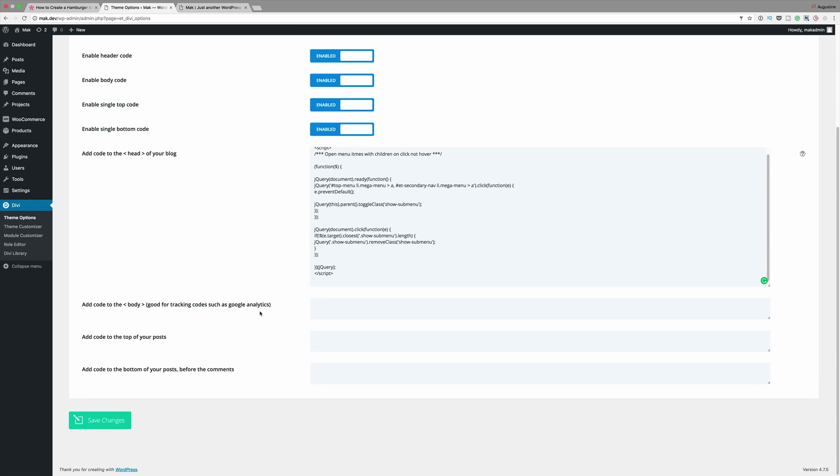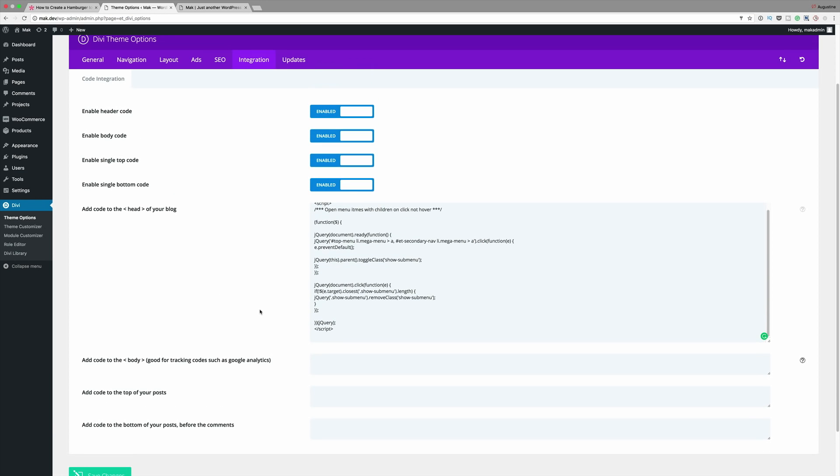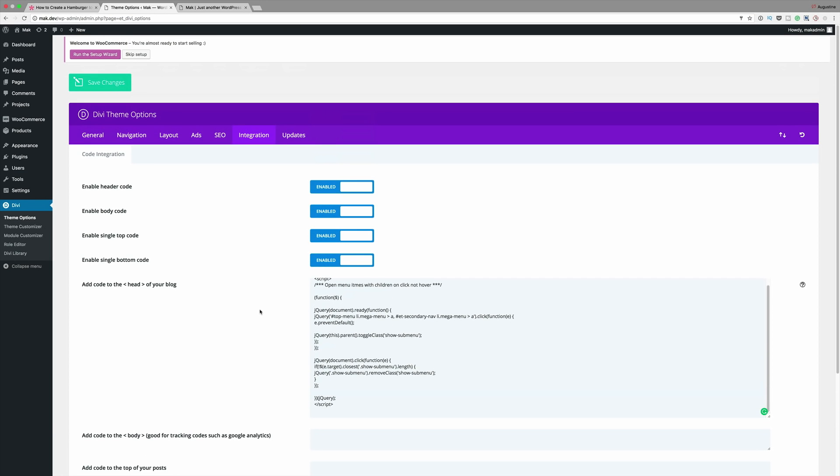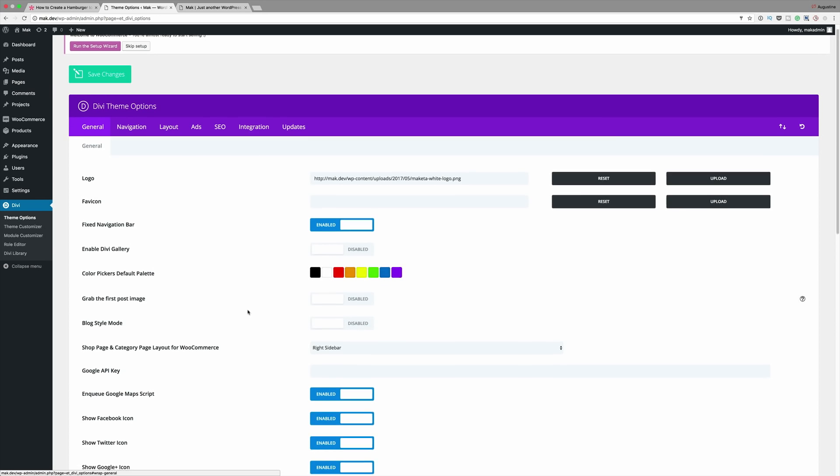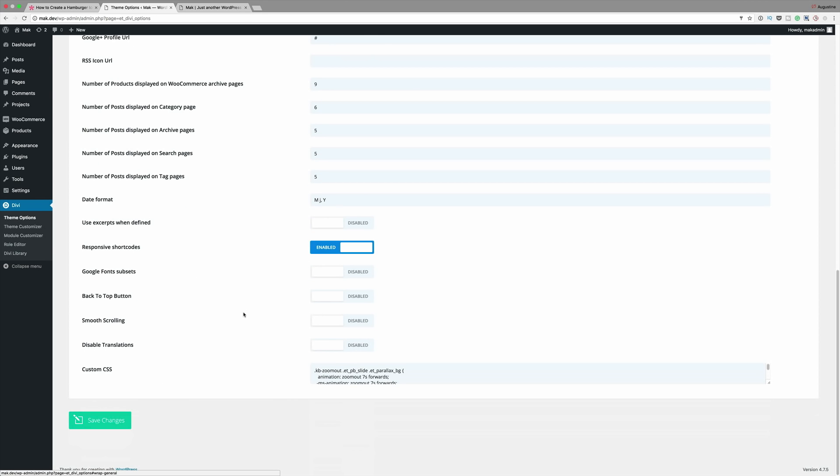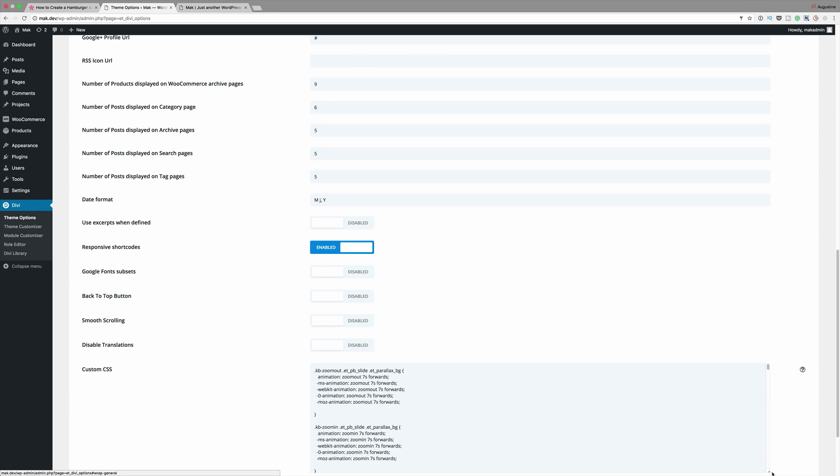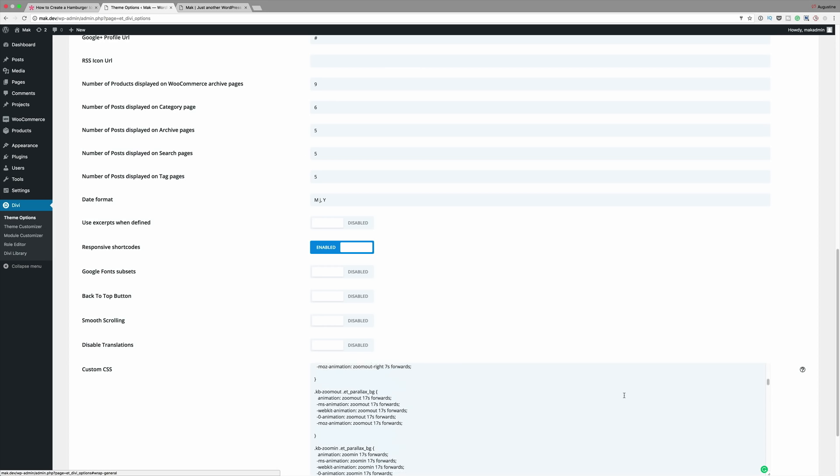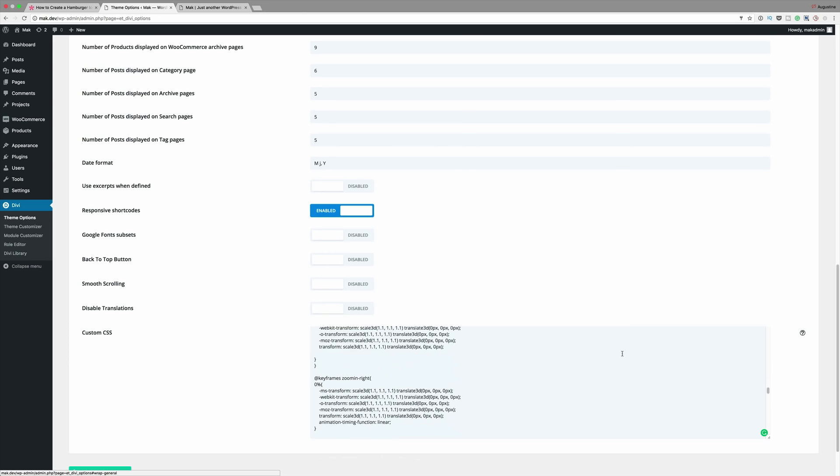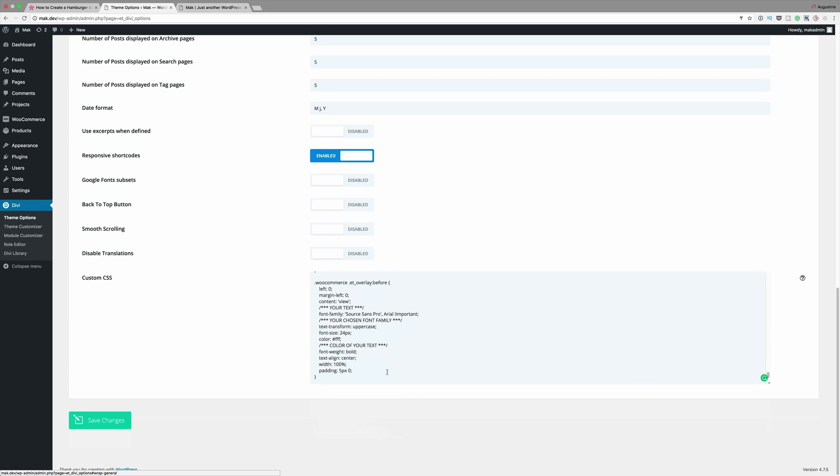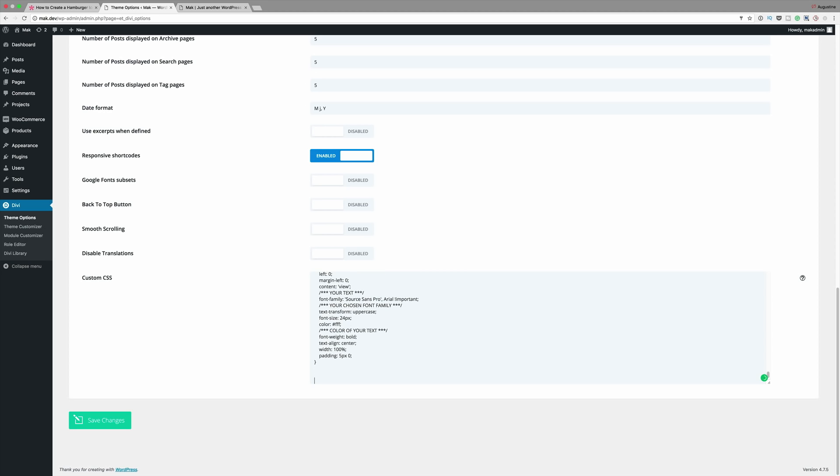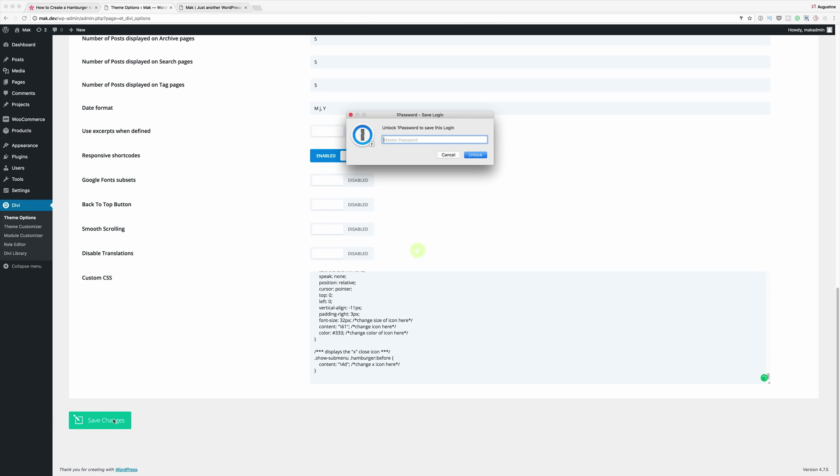So our next step now is to add our CSS. So I'm going to come back here to the General tab. Scroll all the way down until I find this custom CSS. Expand this so I can see where my last CSS was added. Okay so making sure that your new CSS starts on a new line. I'm going to hit command V to paste and then I'm going to click on save changes.